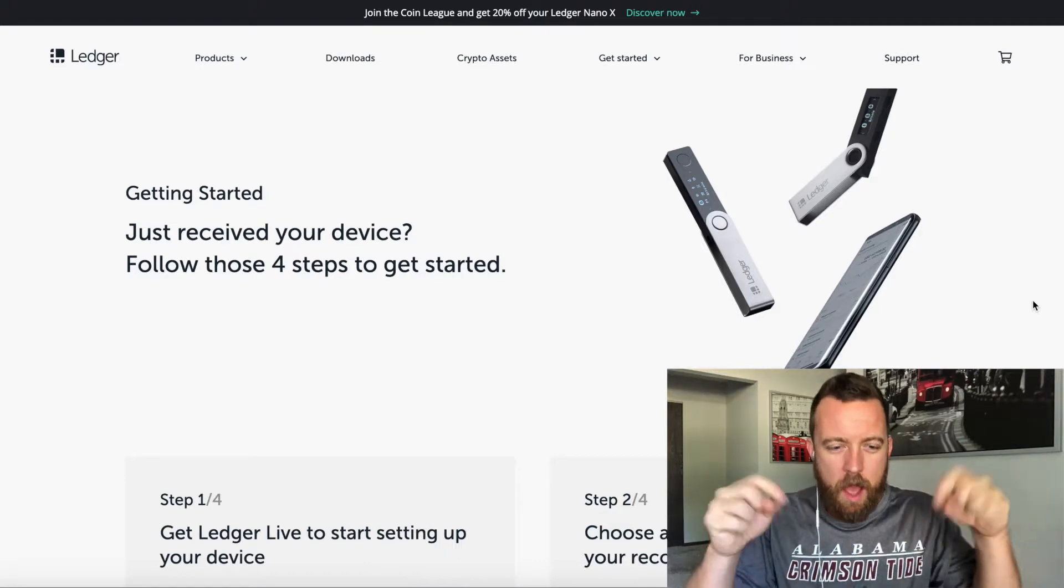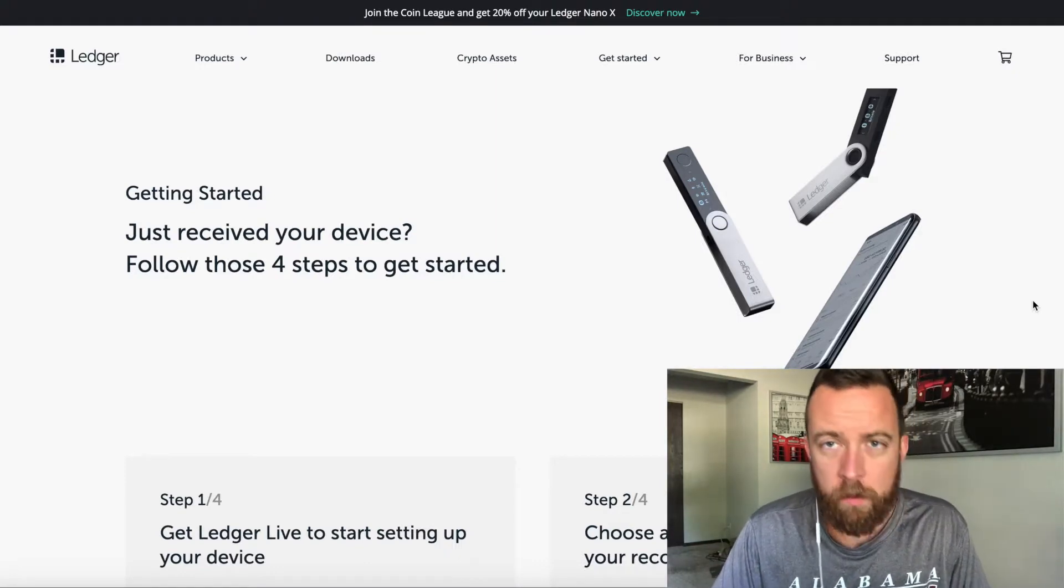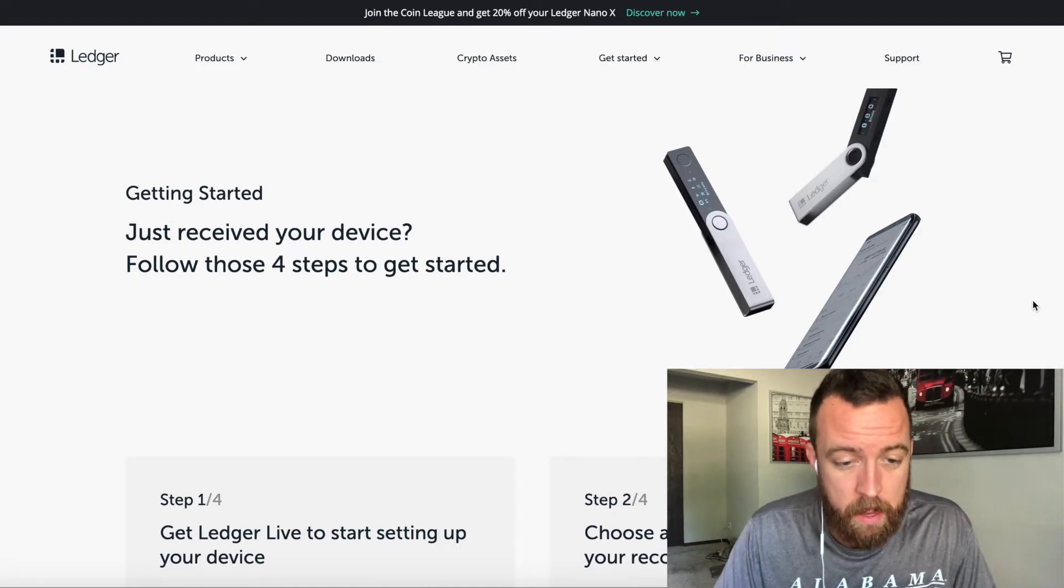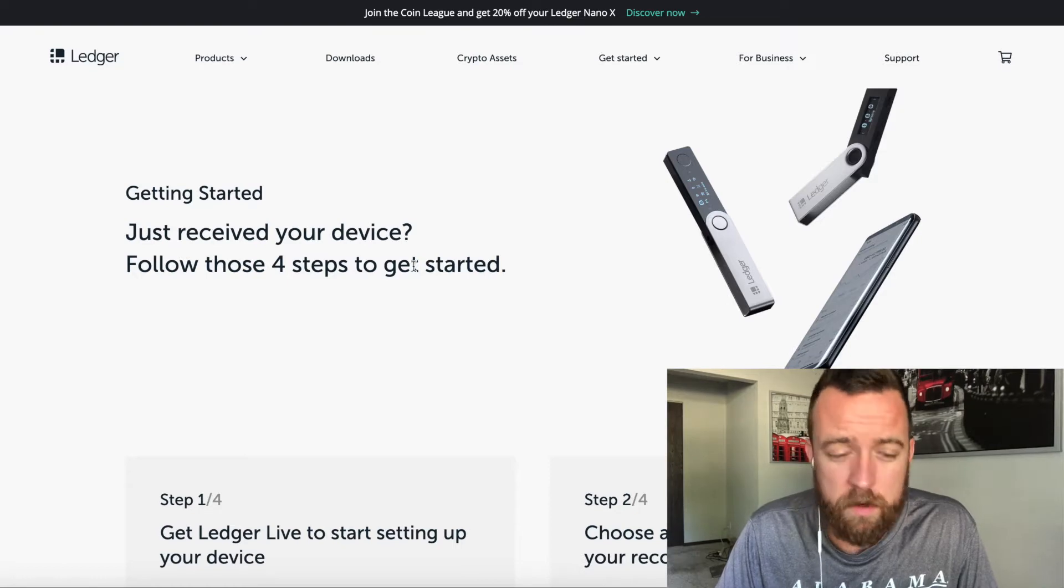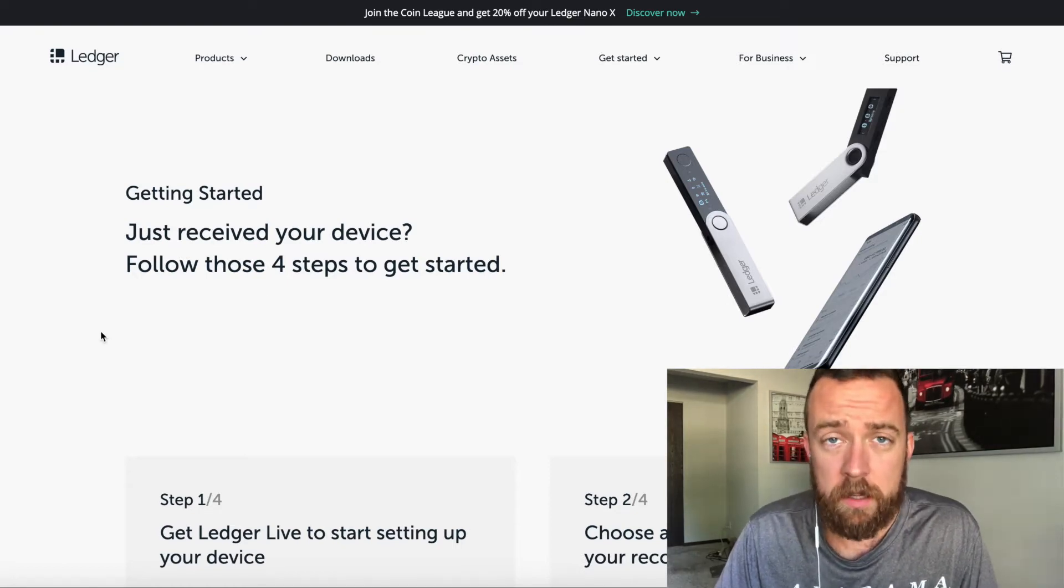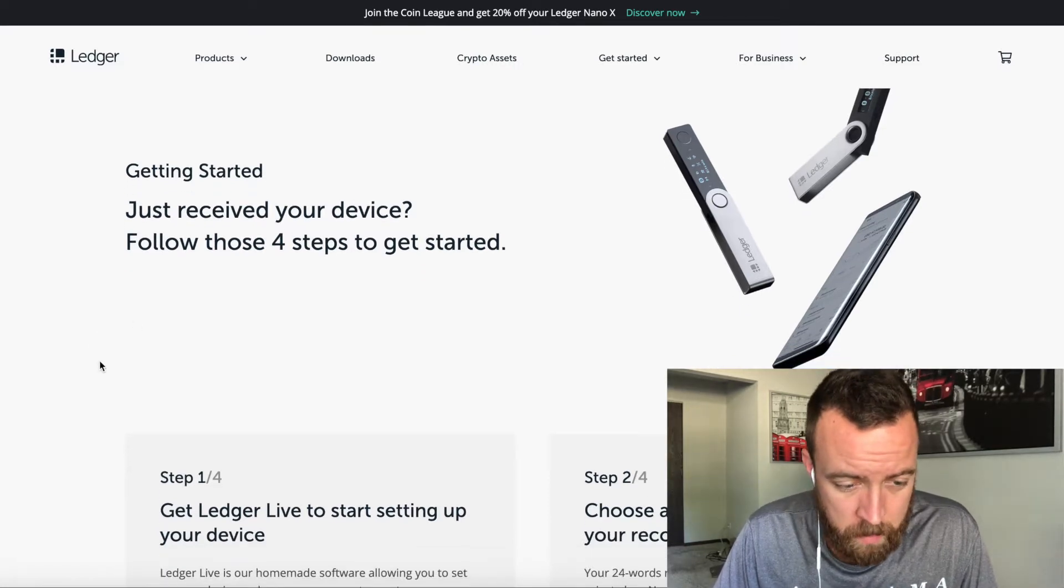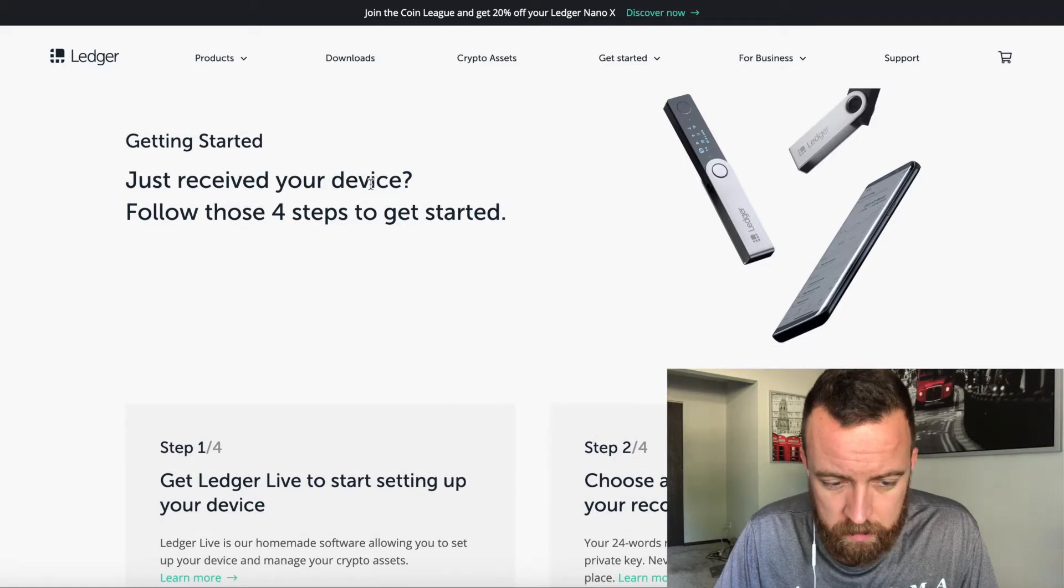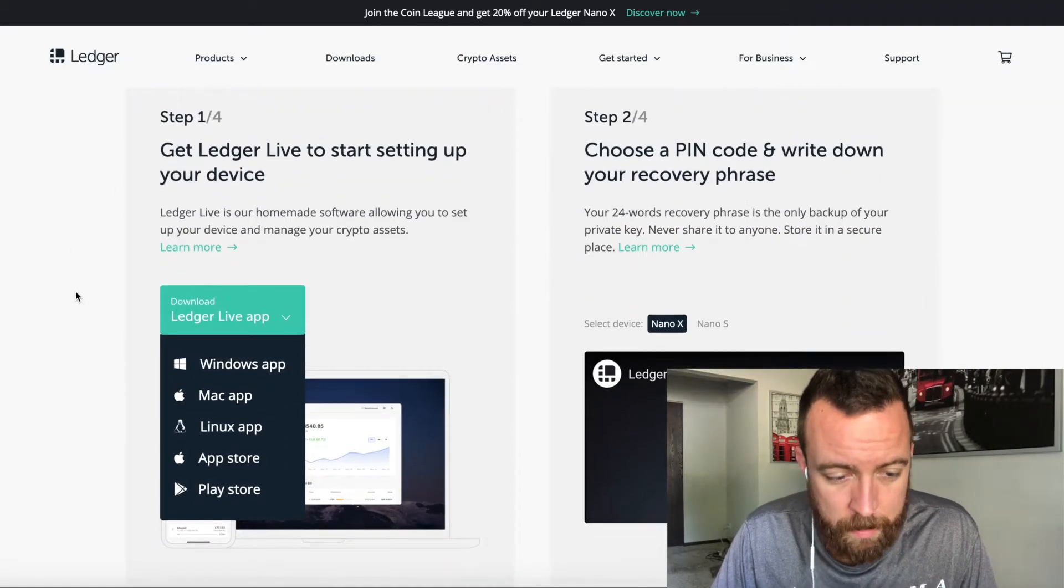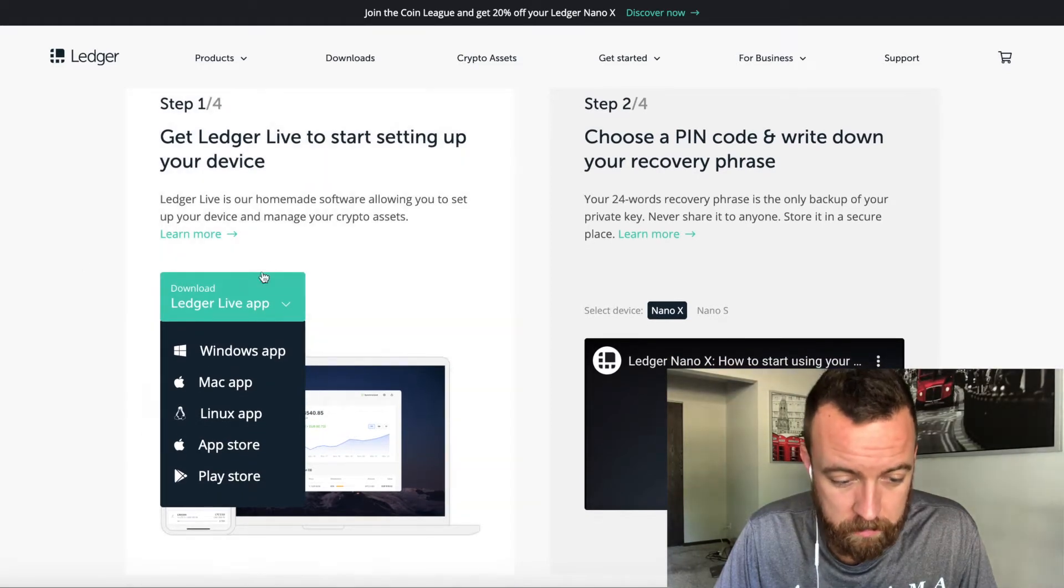So what you're going to do is we're going to hop onto the browser. I like to use the Brave browser as you've found out through my videos in the past. Go to ledger.com/start and that's where you'll get started to setting up your Ledger. Once you come here to the website, you'll see just received your device, follow these four steps to get started. Step one, get Ledger Live to start setting up your device.